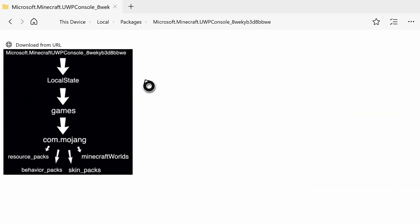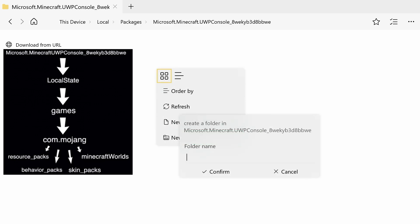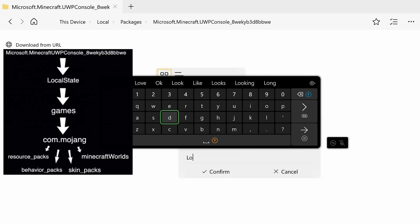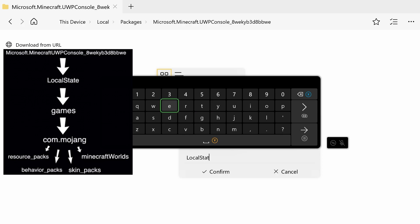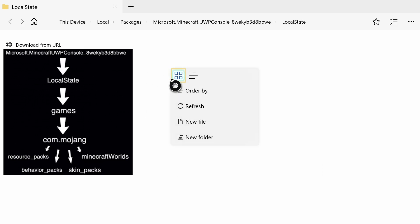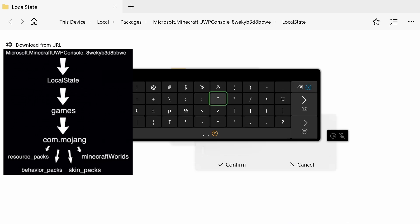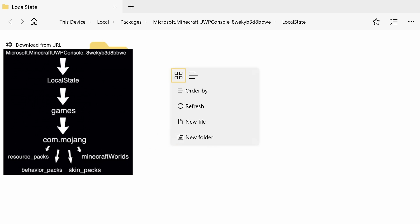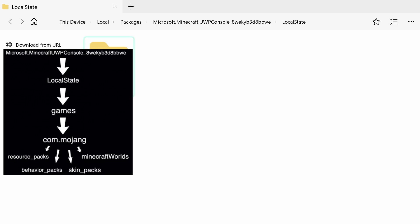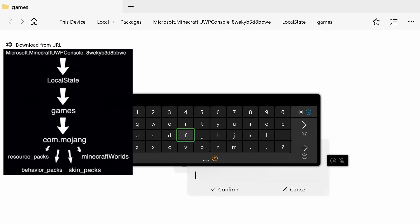Now we're going to add another folder called 'LocalState' — capital L and capital S. Open that up, and we're going to do another new folder inside called 'games', all lowercase. Sometimes it might auto-fill itself, which is nice when it does. Open up 'games' and create a new folder called 'com.mojang', all lowercase.